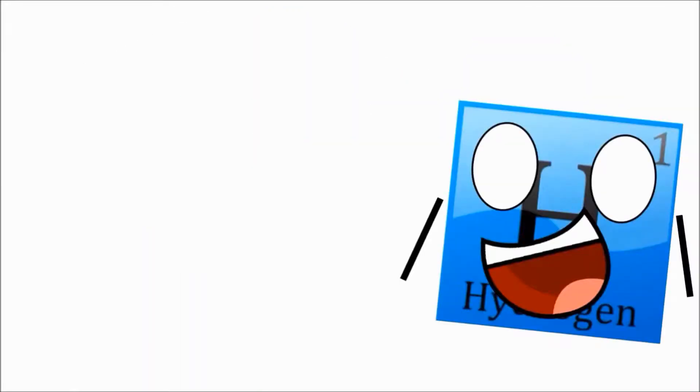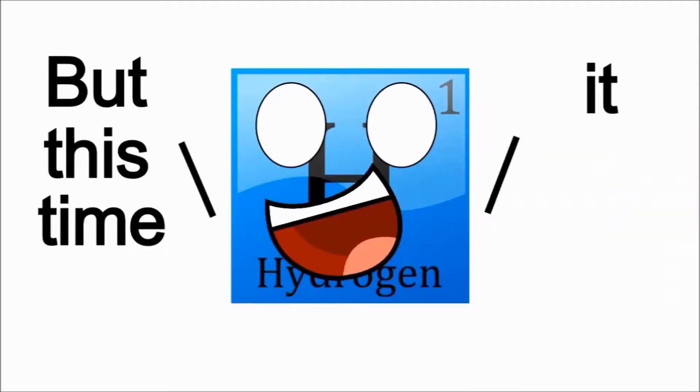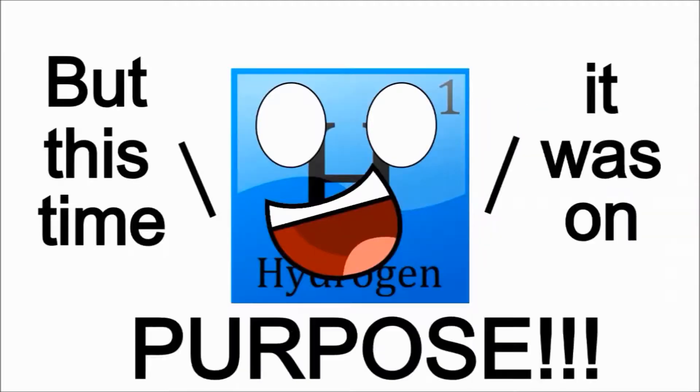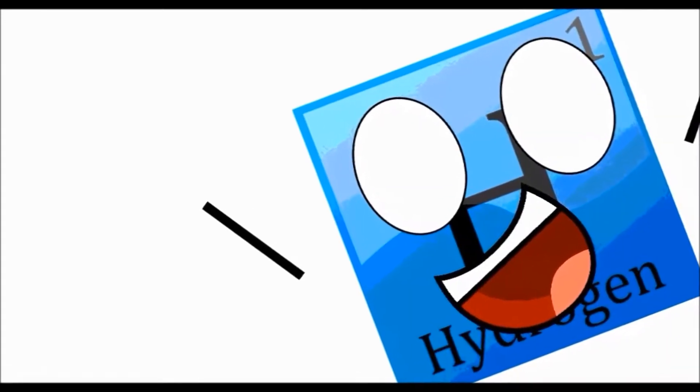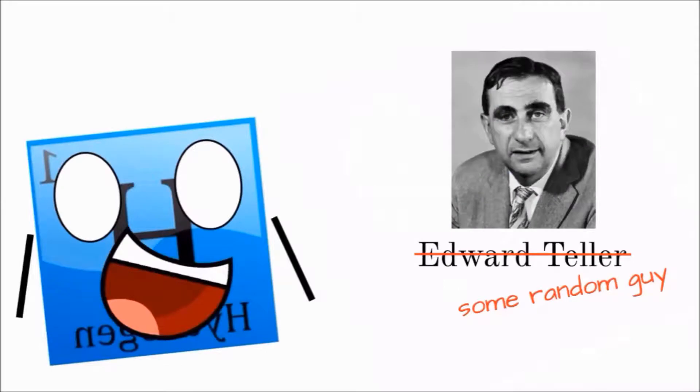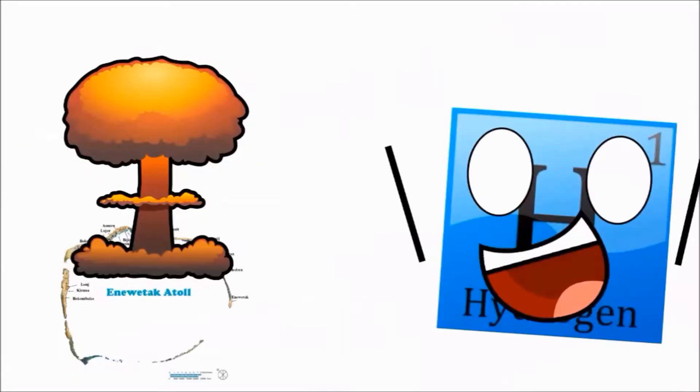Again, during the Cold War, humans used me to cause mass destruction. But this time, it was on purpose. A group of super-duper-oopers-mooper-smart dudes led by some random guy made hydrogen bombs. Then they blew up some islands in the Pacific Ocean.